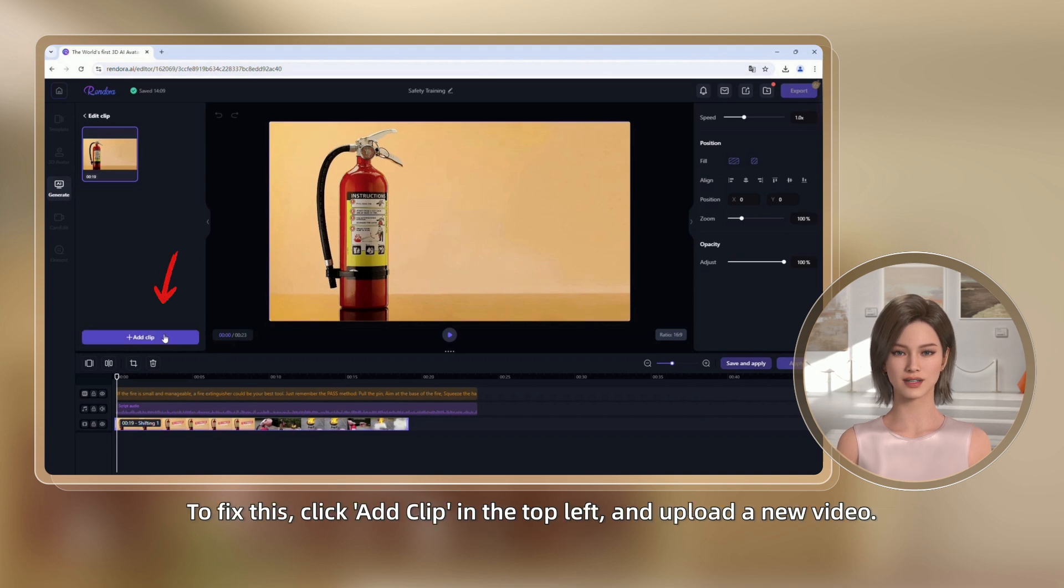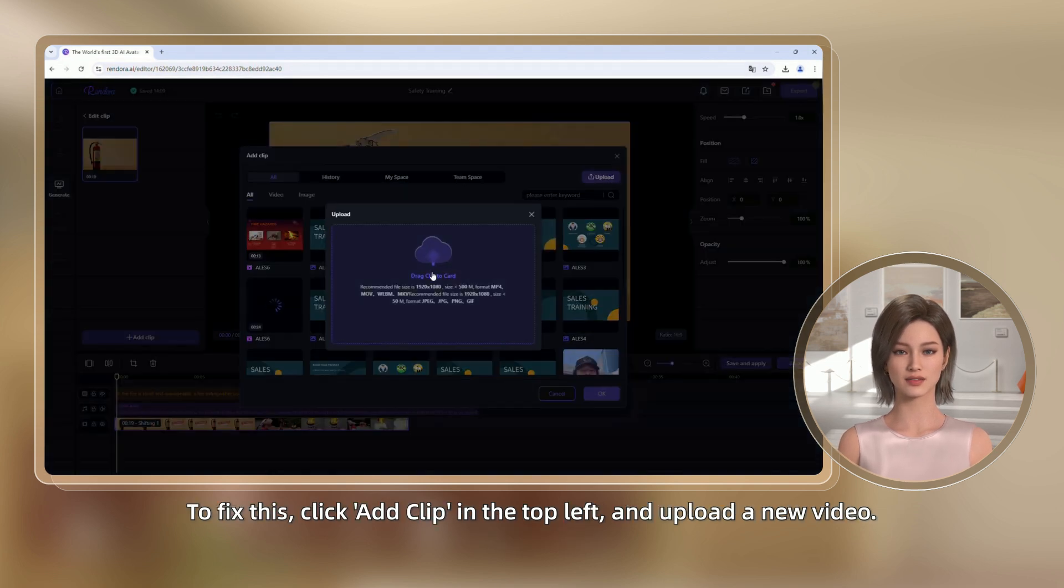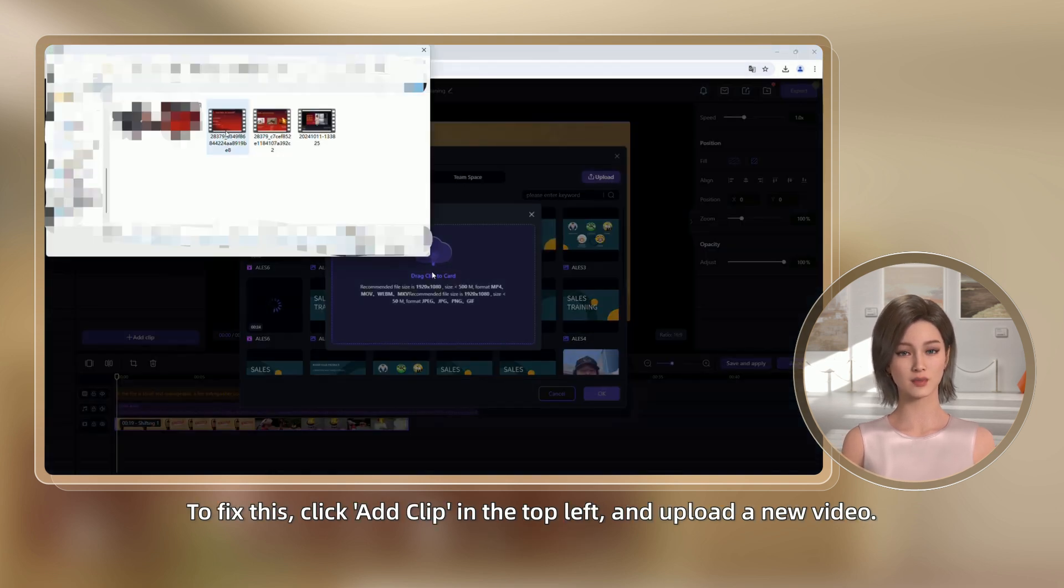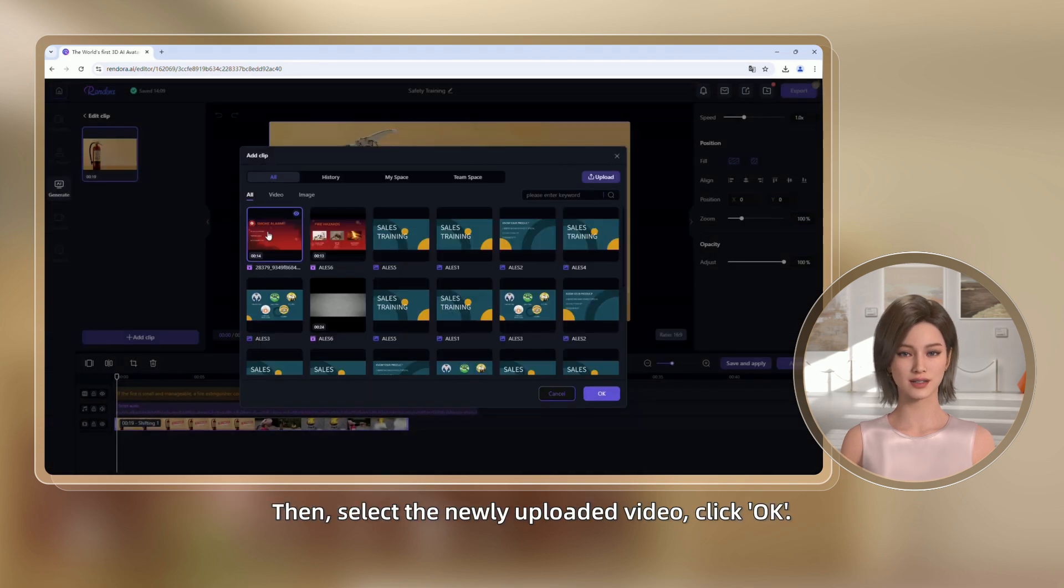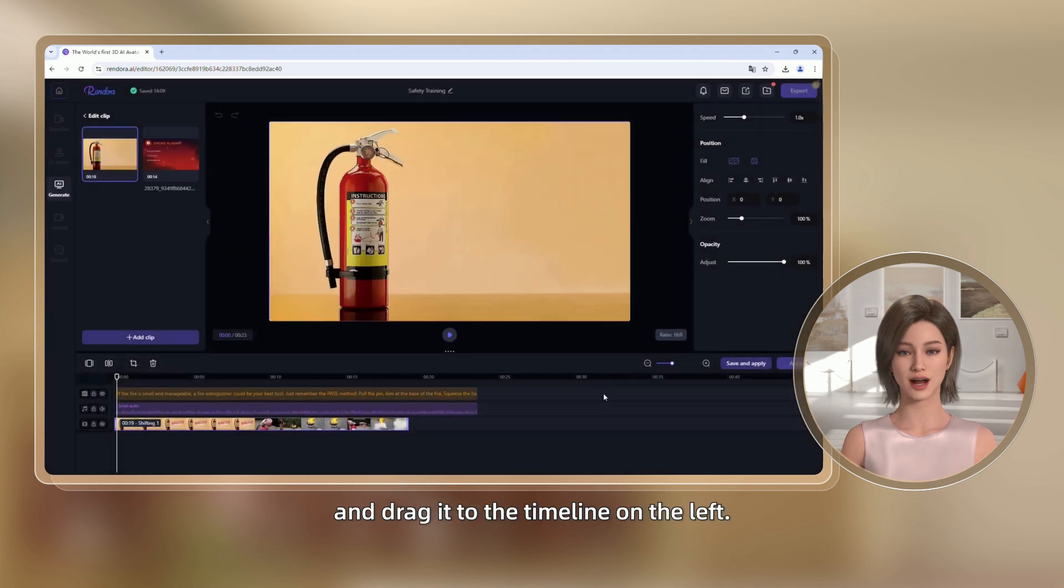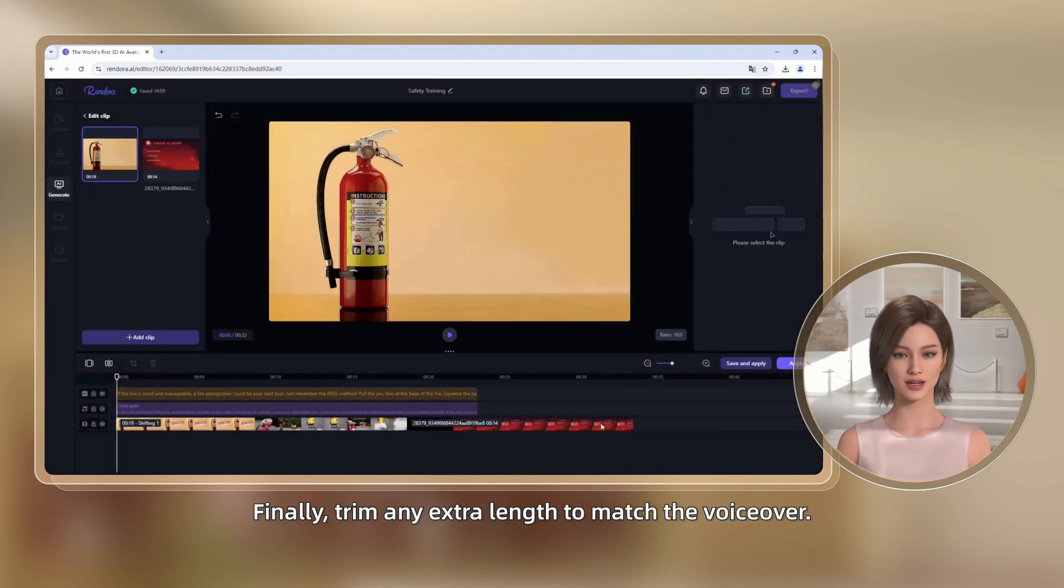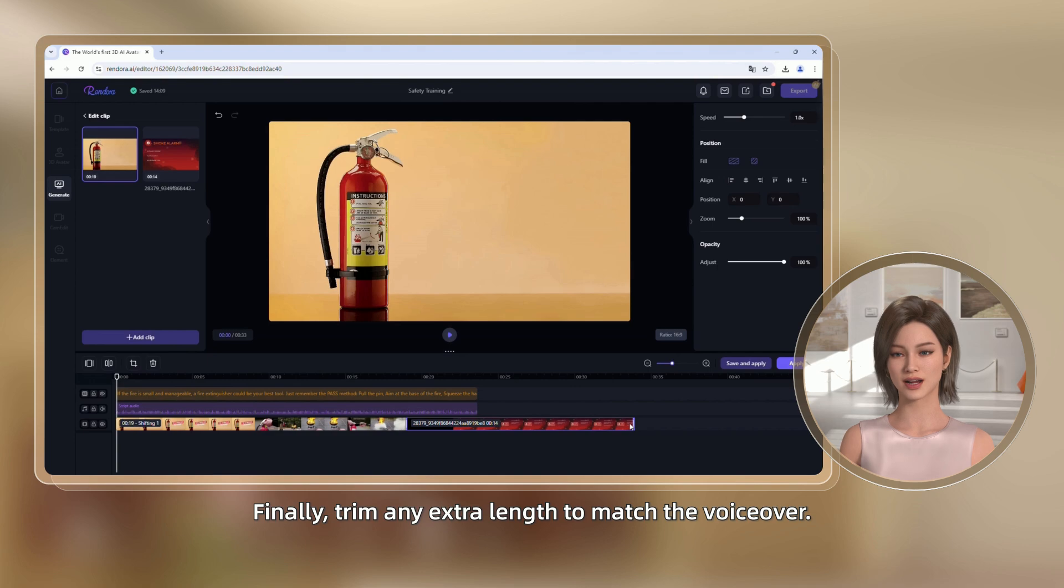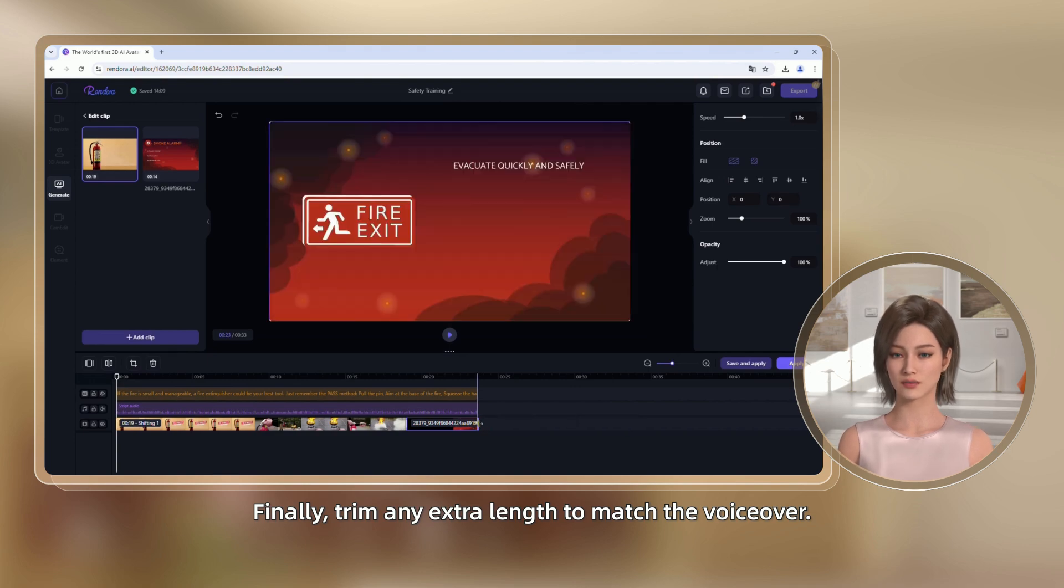To fix this, click Add clip in the top left and upload a new video. Then, select the newly uploaded video, click OK, and drag it to the timeline on the left. Finally, trim any extra length to match the voiceover.